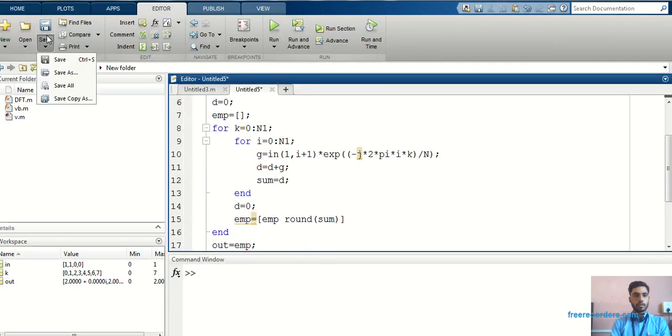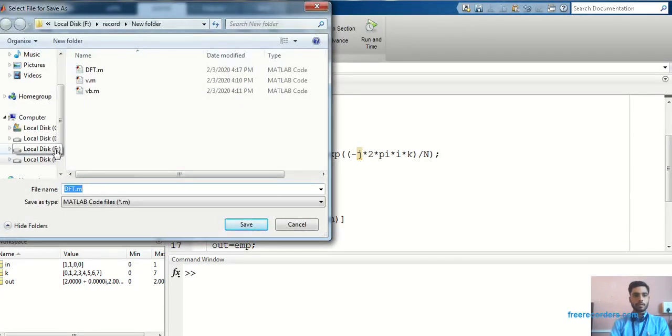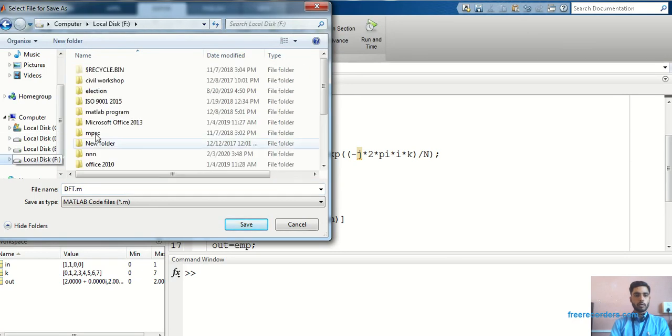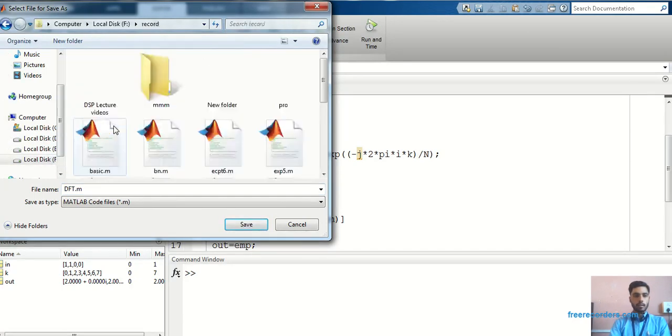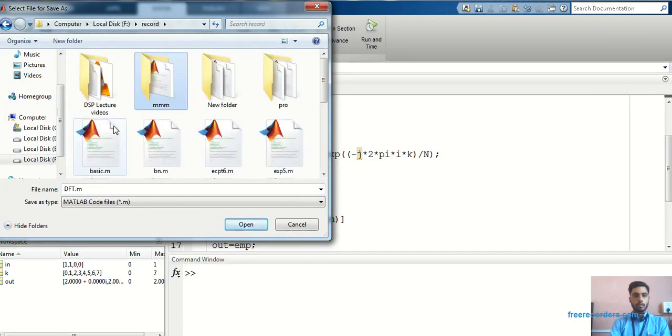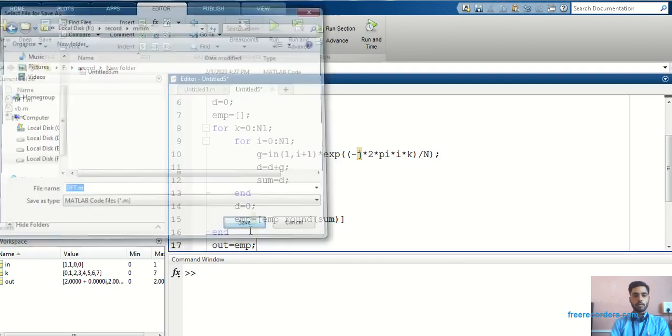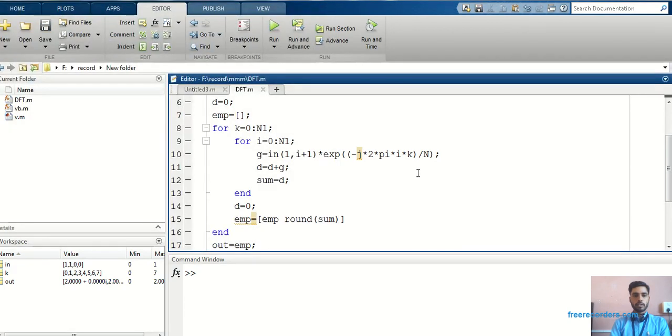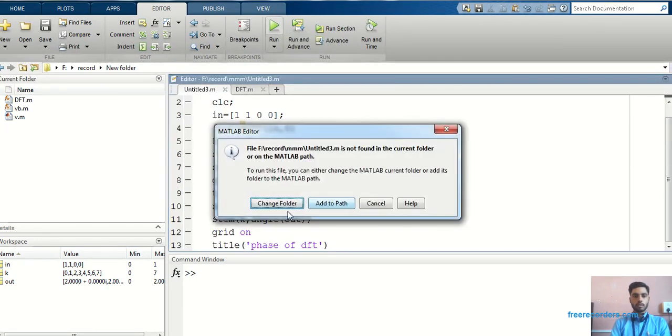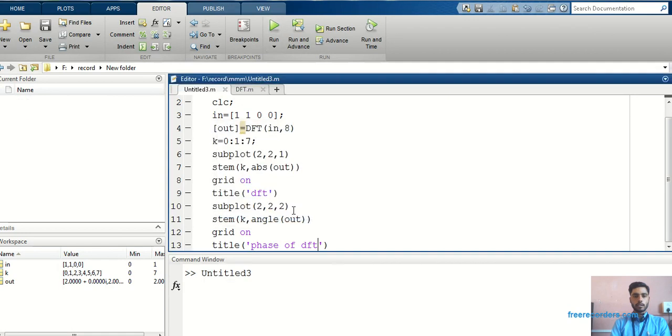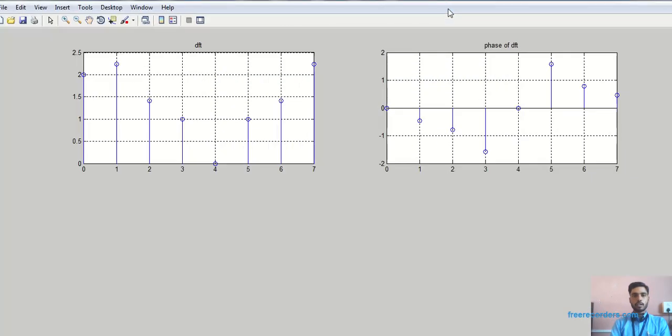Again, I have to save. Whenever you save the function file, give the same name that you have given for that program. For example, dft.m, because our function name is DFT, that file should be saved in the form of DFT. Now, this is all about the program. Just go to the run option, just click. Now you can check. This is the result.